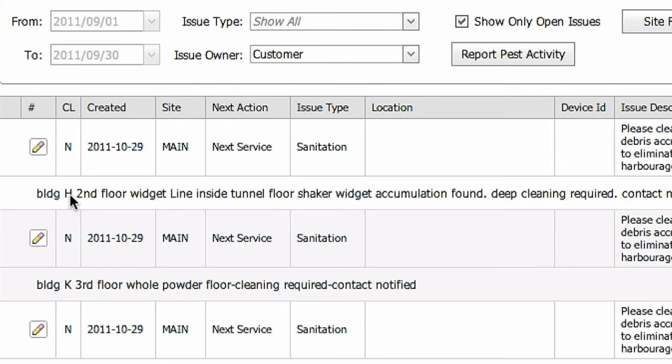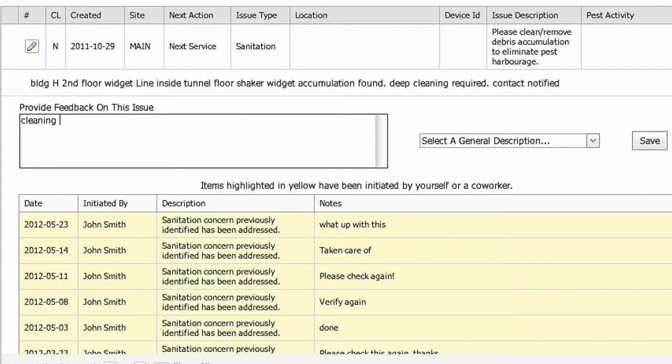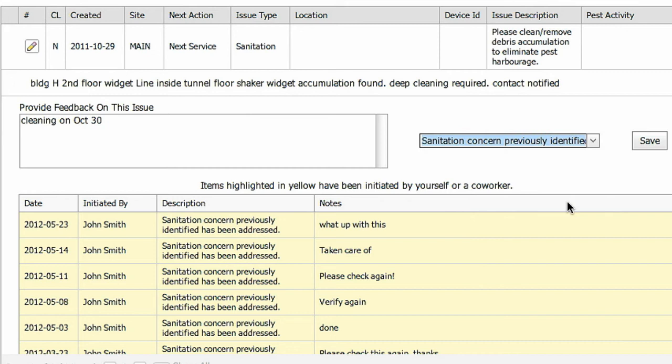If the issue is owned by the customer, you'll see a pencil icon allowing customers to add comments of their own. Click on the pencil and type in the box and then choose the general description from the drop-down choices. Your ABLE technician will view these comments the next time he comes. Don't forget to save your comments before moving on.